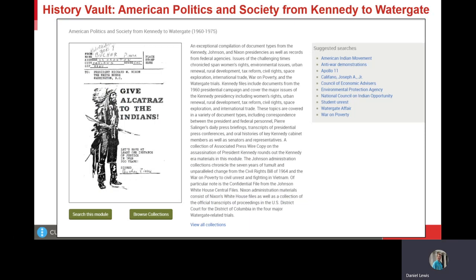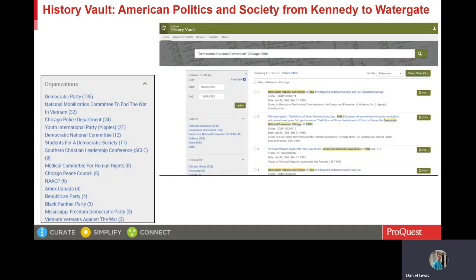The records on the Weather Underground are closely related to the next two modules. The first is American Politics and Society from Kennedy to Watergate. This module includes records on the Johnson Administration's response to the anti-Vietnam War movement, records of the President's Commission on Campus Unrest, FBI files on the American Indian Movement, records of the National Council on Indian Opportunity, and records of the National Commission on Violence. The National Commission on Violence records include a major series on the protests at the 1968 Democratic National Convention in Chicago and the Republican National Convention in Miami.